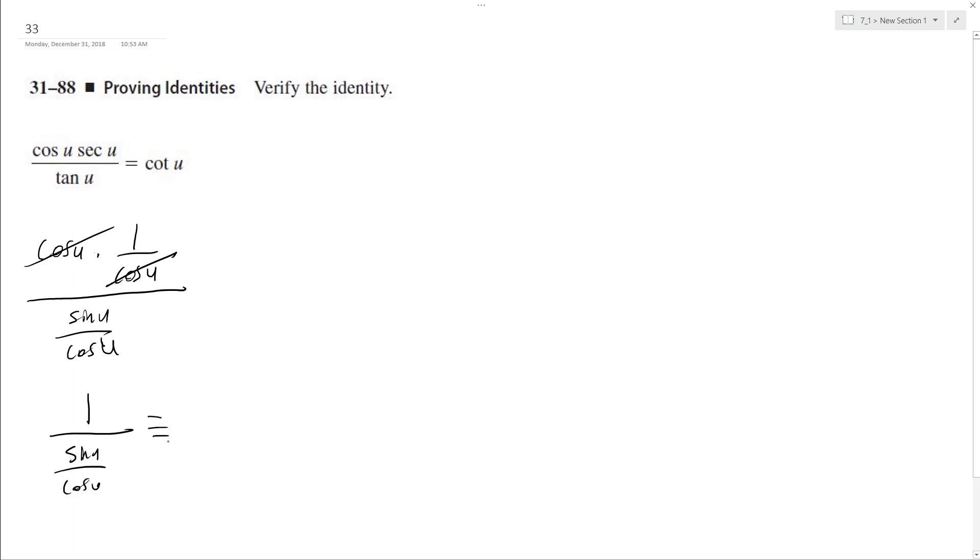And you multiply by the reciprocal when you divide, so it's one times cosine u over sine u, and cosine u over sine u is the same thing as cotangent u, and that proves our trig identity.